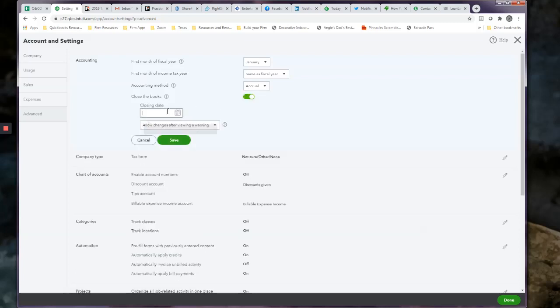And then we pick the year that we want to be closed. So in this case, we've done 2019 tax returns, so we are ready for our clients' books to be closed as of 2019. So no matter what they attempt to do, whether it's to write a check or enter an invoice or change an invoice date or create a vendor bill, anything that they try and do, they cannot do it with a date of 2019.